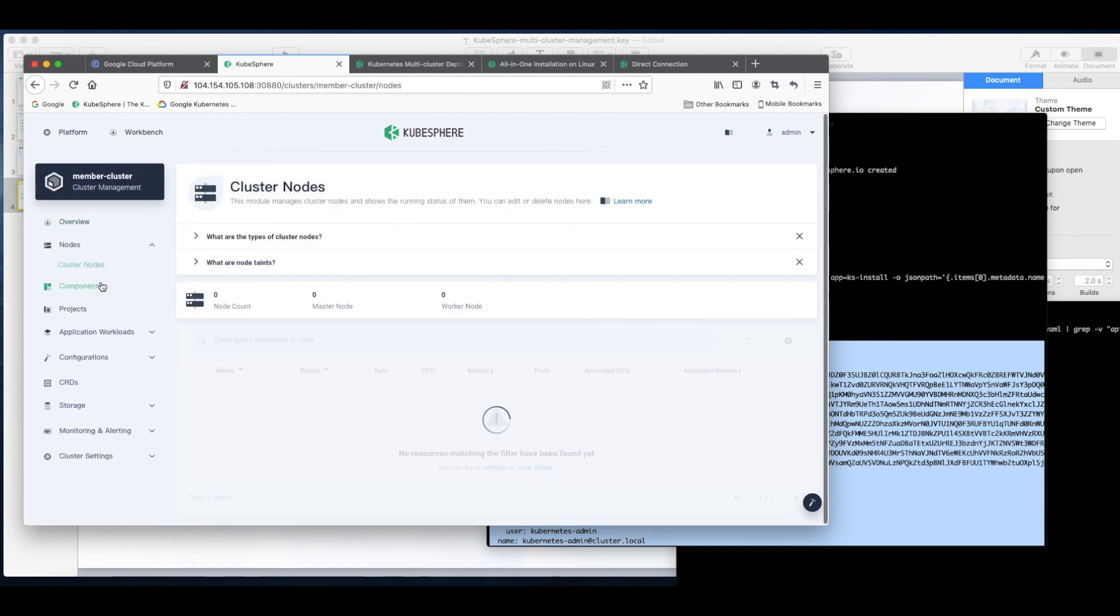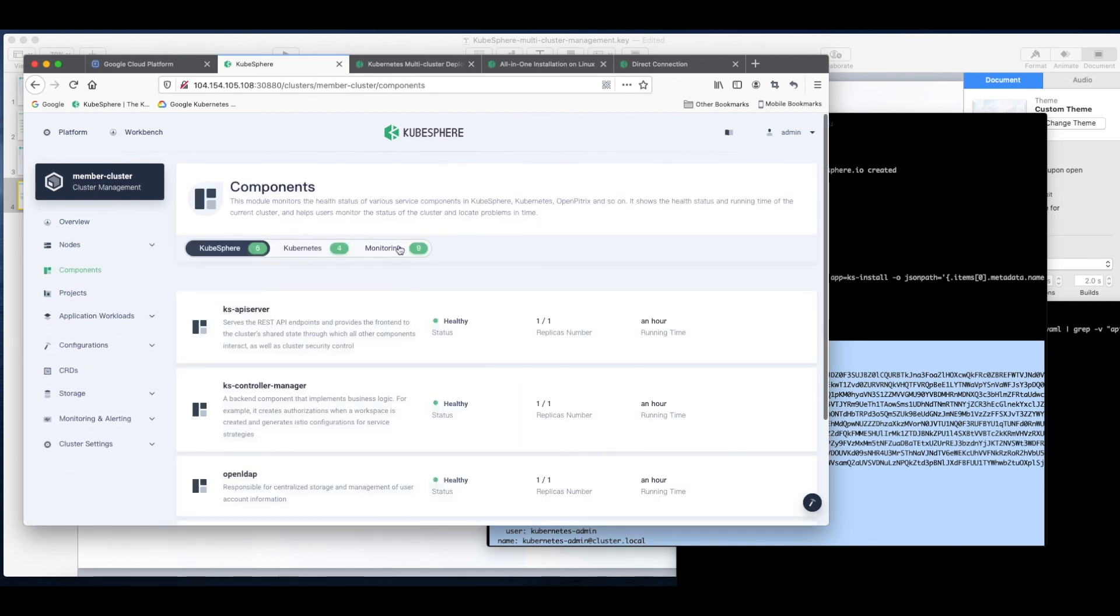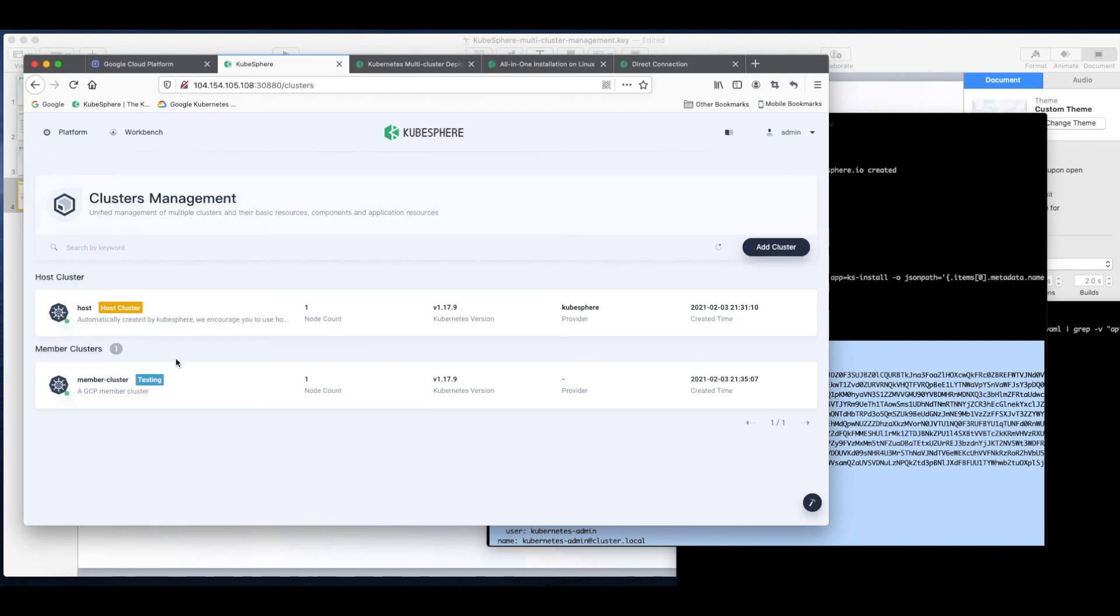And we can see detailed information of our member cluster. Everything looks fine.